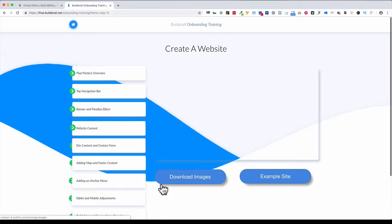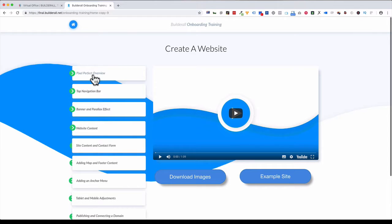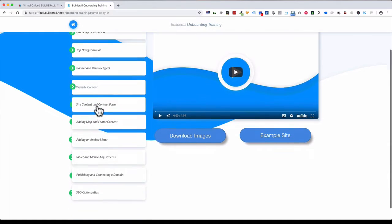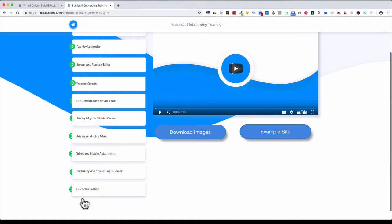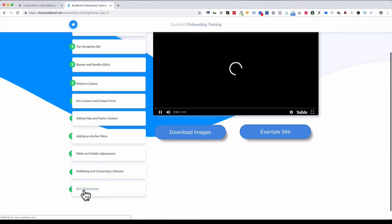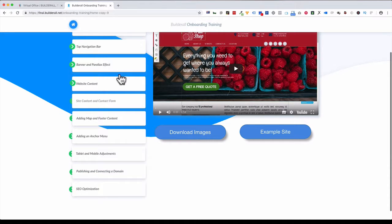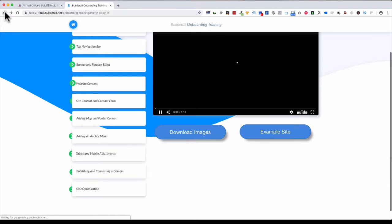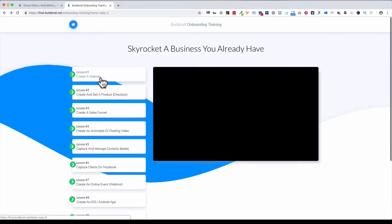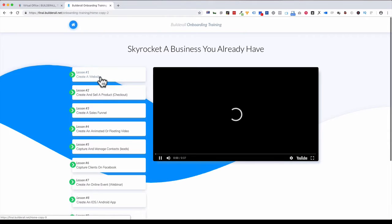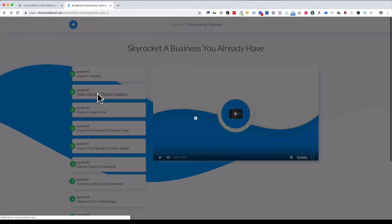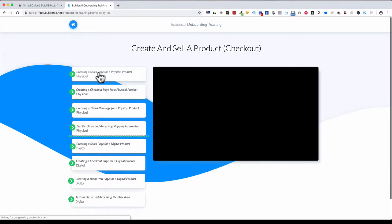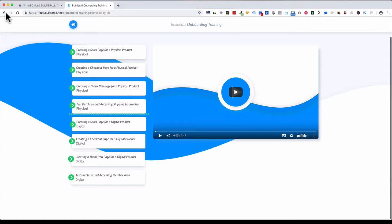If I click in here to Create a Website, it goes into more lessons. Each one of them—how to use the platform, the top navigator bar, the banner and parallax effect, website content, contact form, adding a map and footer, adding anchor menus. There's so much, and then your optimization again. How many videos is that? Let me go down the rabbit hole a little deeper. It's only one video. We have to go back two spots now because we clicked on Create a Website. Then you want to Create and Sell a Product—there's more videos in there. This training is just so much, it's unbelievable.